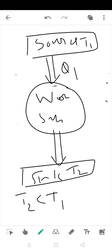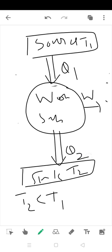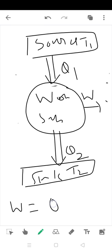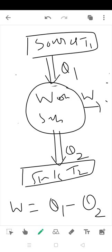If Q1 is heat from source and Q2 is heat to sink, total work done W is equal to Q1 minus Q2.